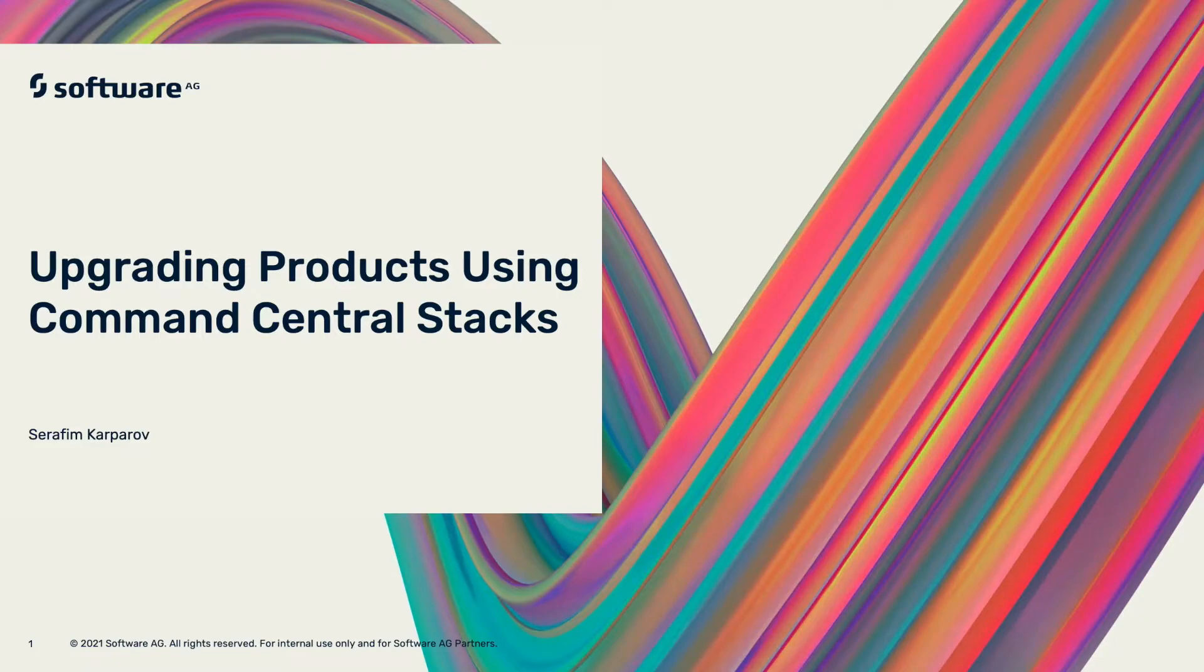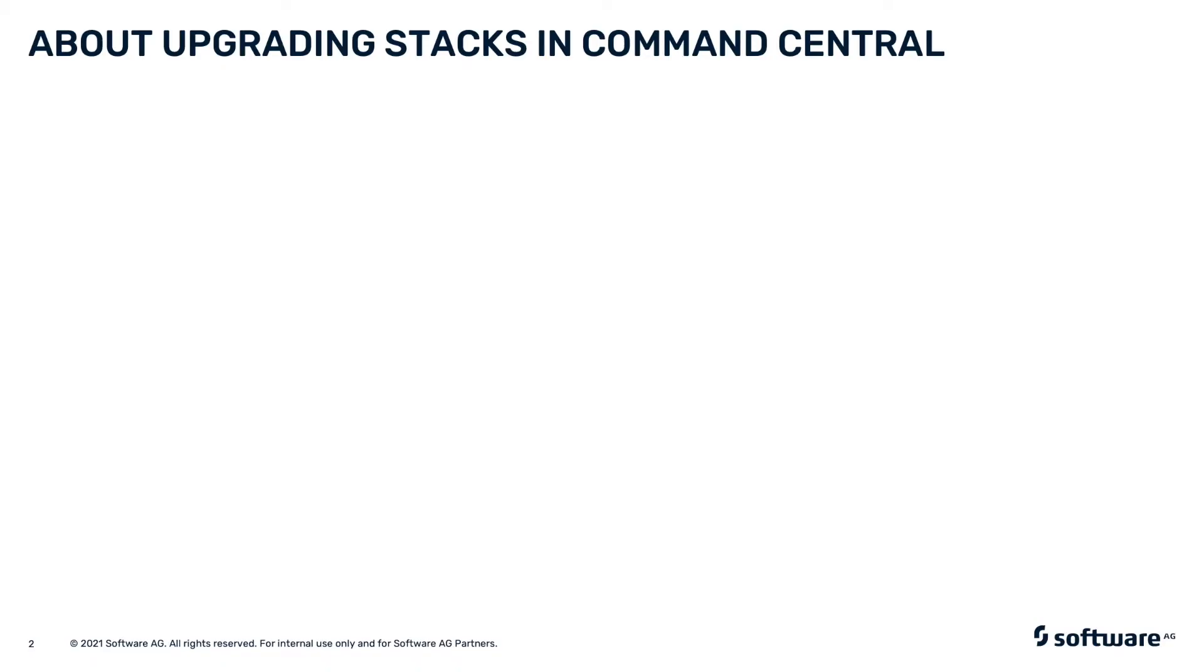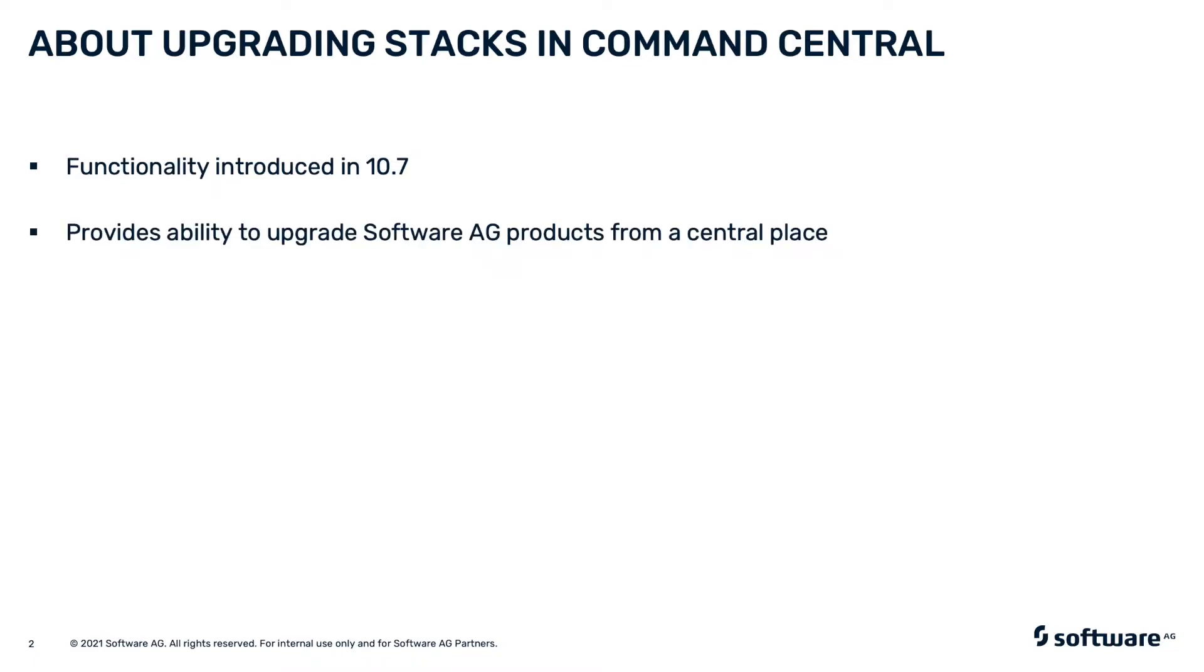Hello and welcome to this video about upgrading products using Command Central stacks. Command Central 10.7 introduces functionality for upgrading Software AG products using software stacks. You can now upgrade your environment from a central place.